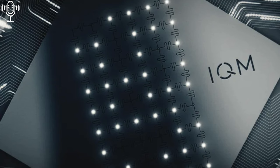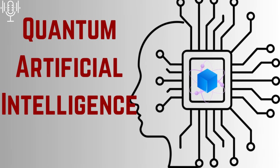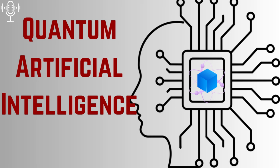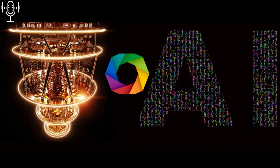And speaking of puzzle pieces, another article in your stack really caught my eye, the one about quantum computing and AI. It seems like these two fields are destined to collide. It's not just a collision, it's more of a fusion. The synergy between quantum computing and AI is one of the most exciting aspects of this whole field. On the one hand, quantum computers could supercharge AI algorithms, enabling them to process information and learn at unprecedented speeds.